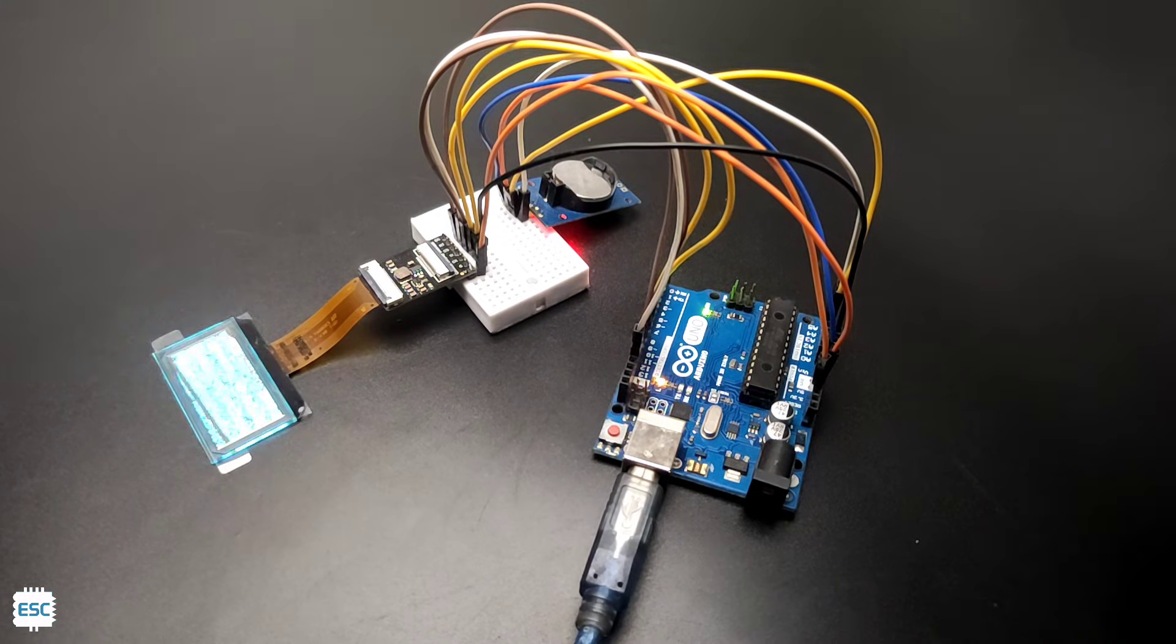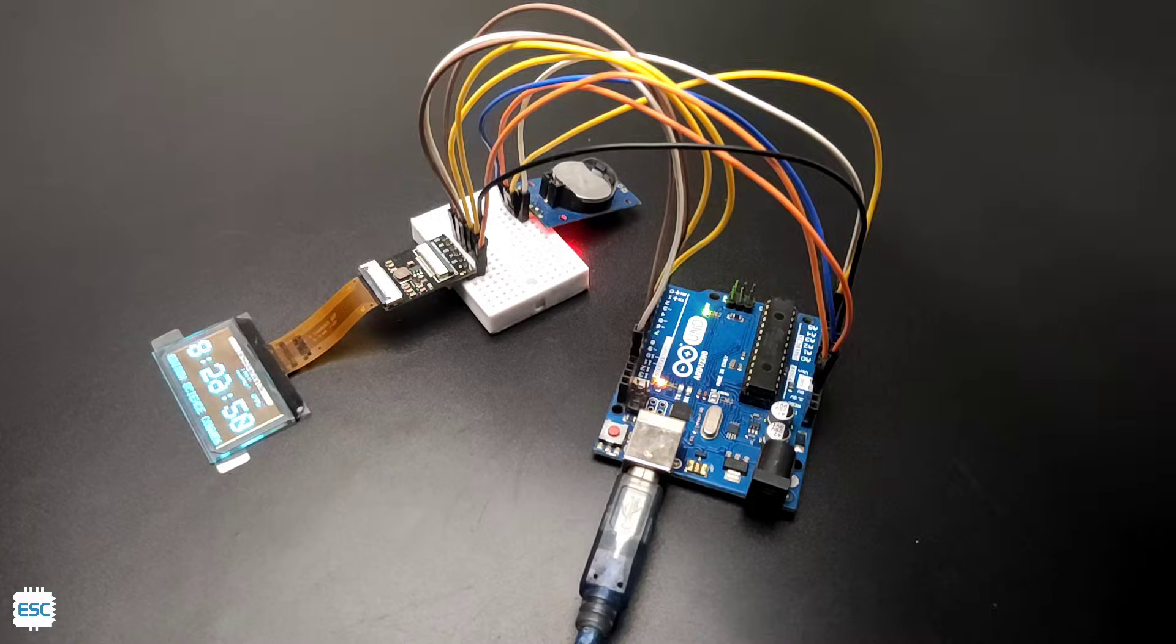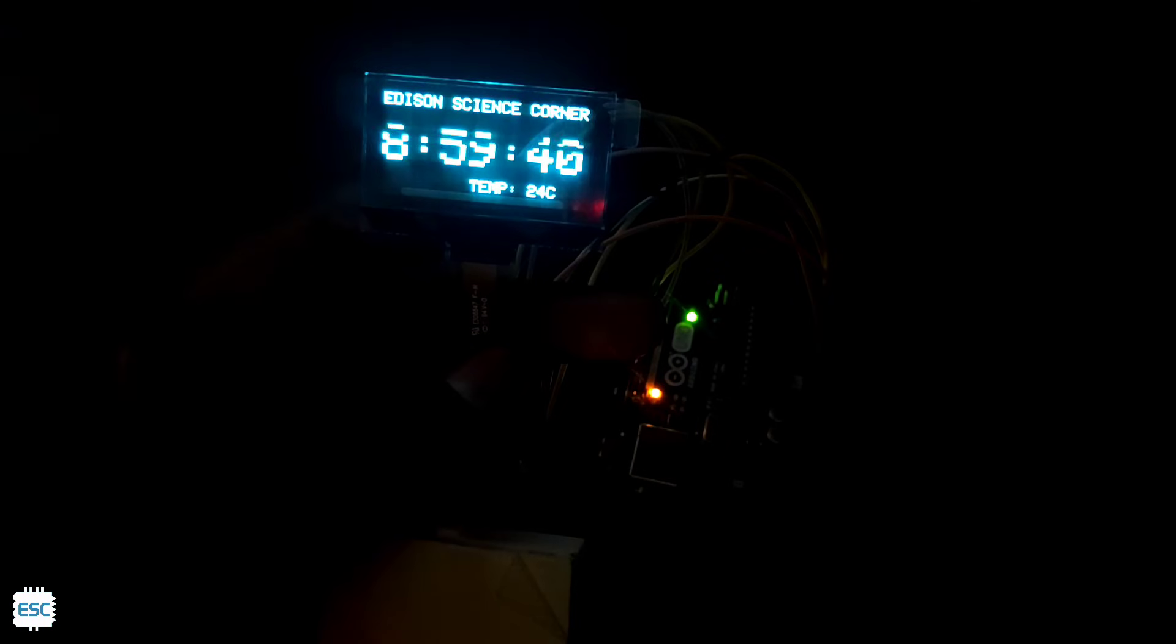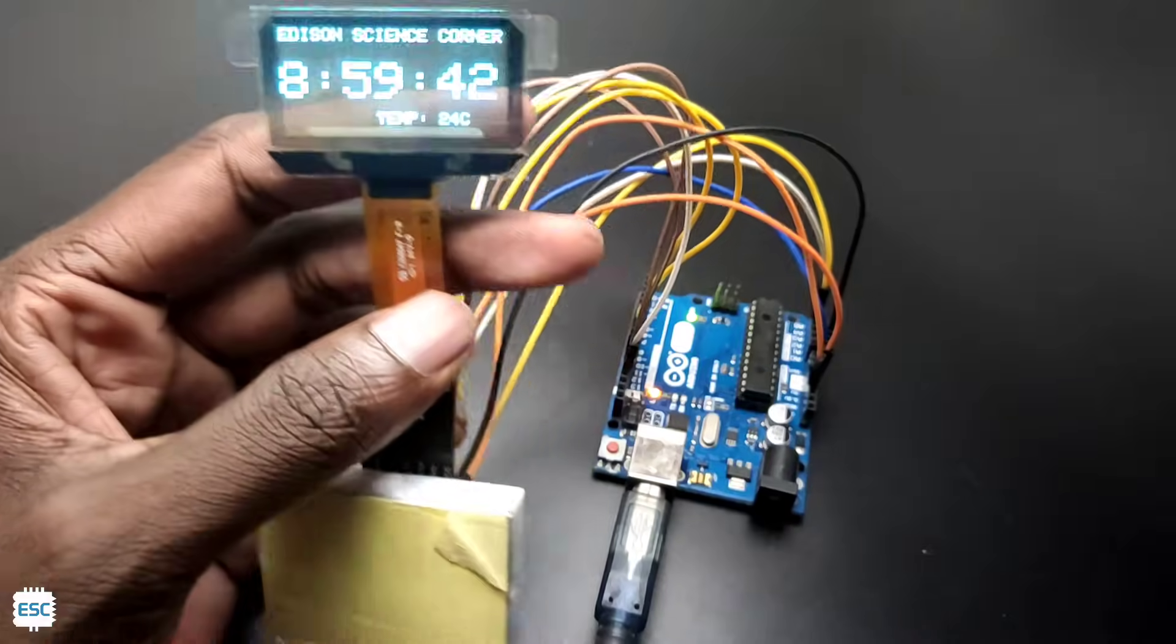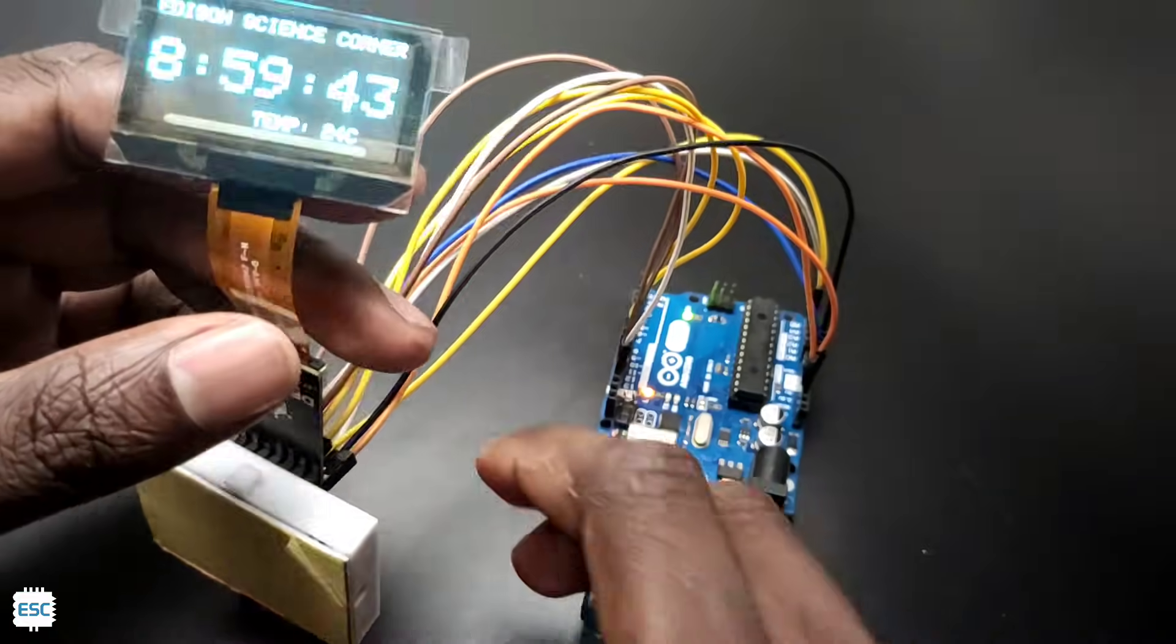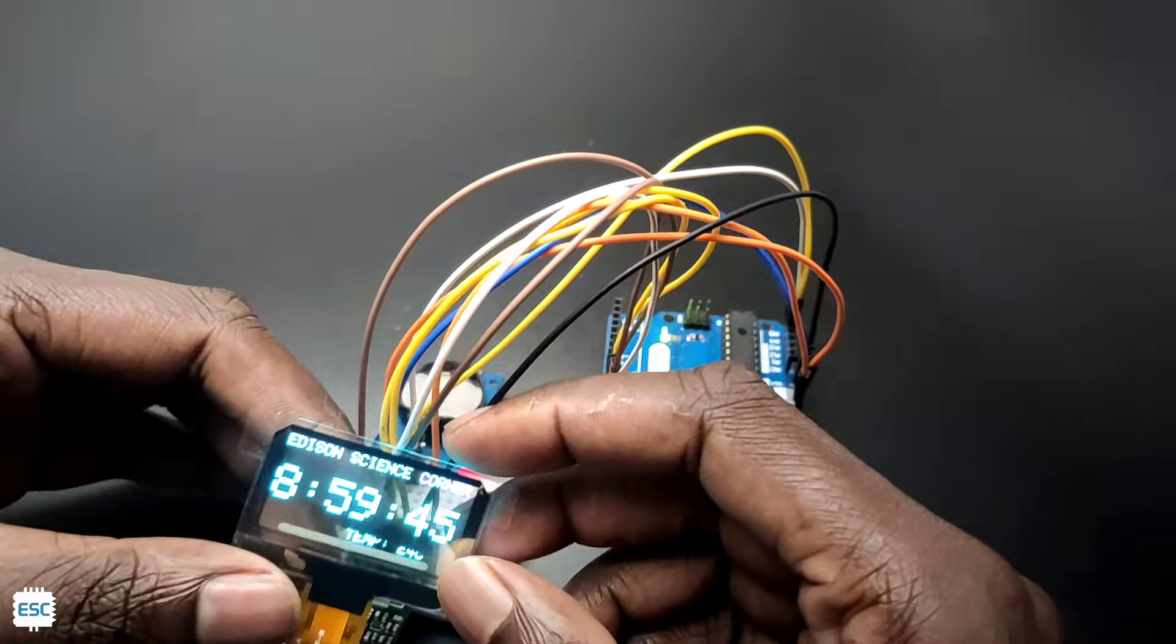Now we can see the working of our transparent display clock, which shows time and temperature perfectly. We can build lots of projects with this display, let's do that in the coming videos.